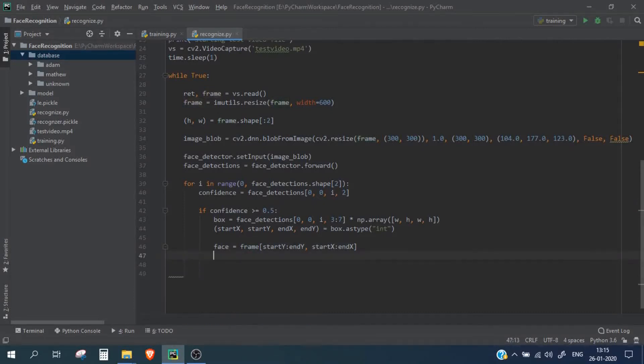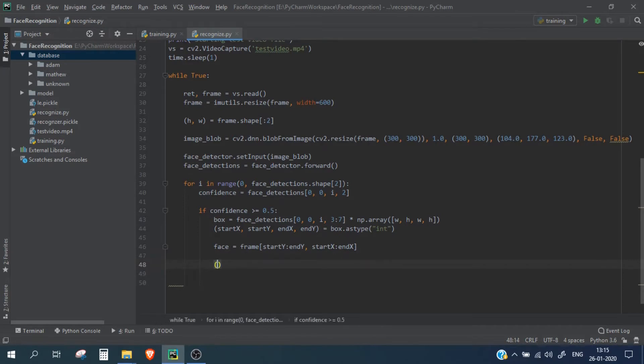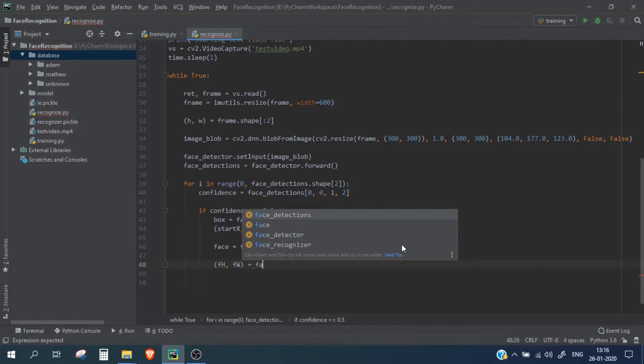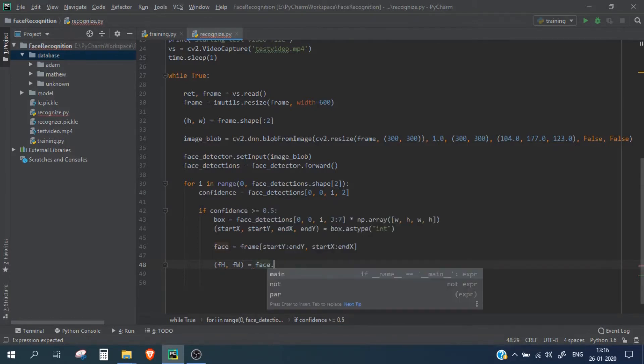We will calculate the height and the width of this face image, so we will name it as fh and fw. fh and fw and this will be face dot shape.